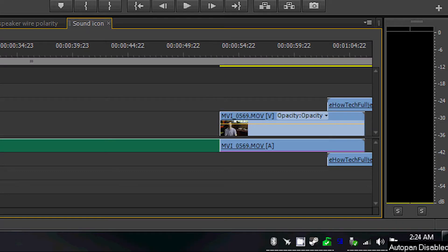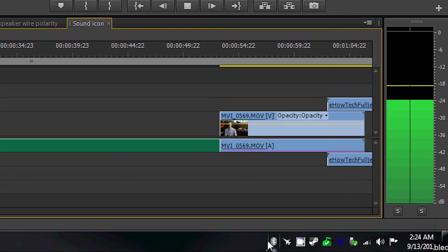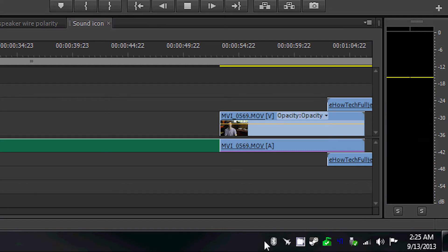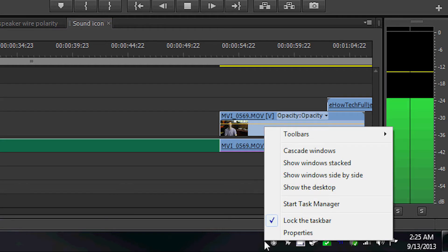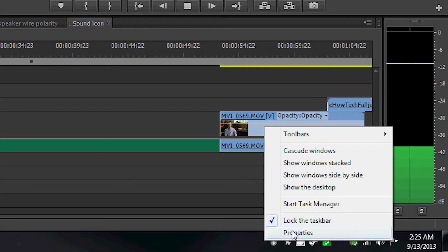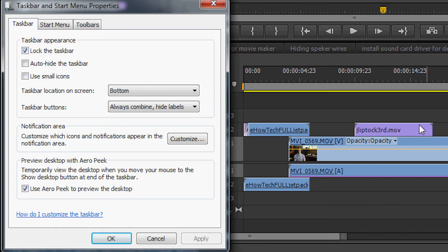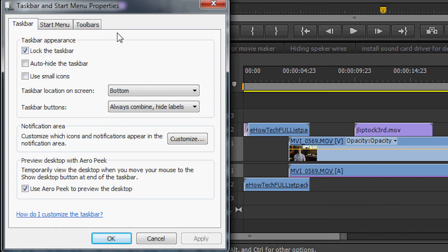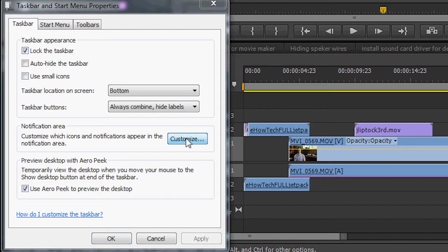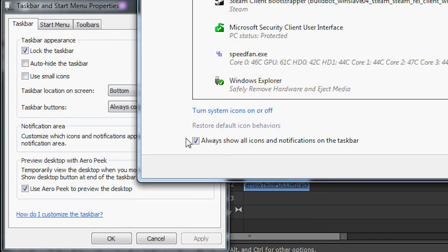Here you go. To re-enable the sound icon, all you have to do is right-click on the notification area on the bottom right of the screen. Select Properties, and in the notification area, click Customize.